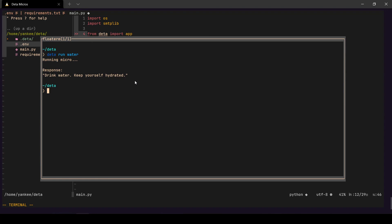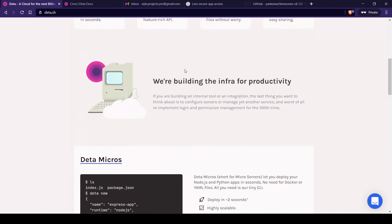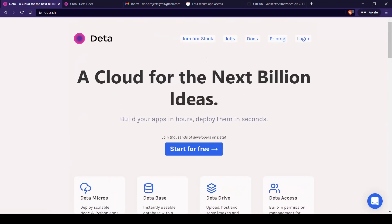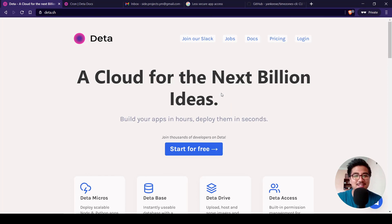You can build whatever you want on the Deta platform — you're only limited by your imagination, and it's completely free. You can create thousands of Deta Micros and automate all your tasks. That's it for this video. If you liked it, give me a thumbs up and subscribe to my channel for more content. Till next time, bye bye!